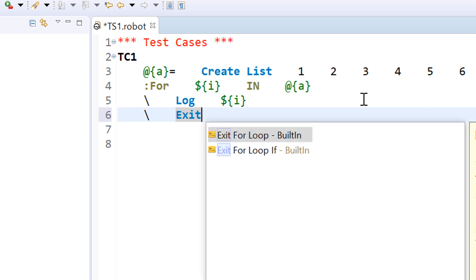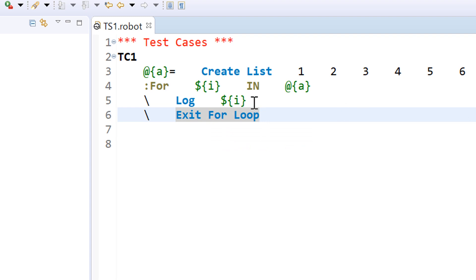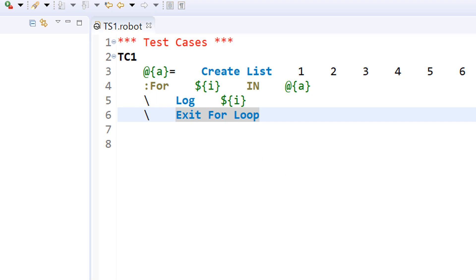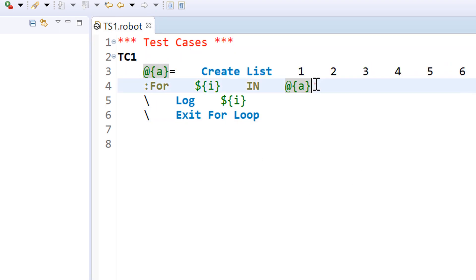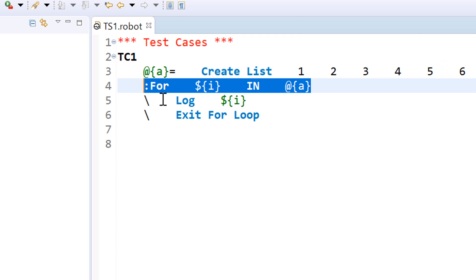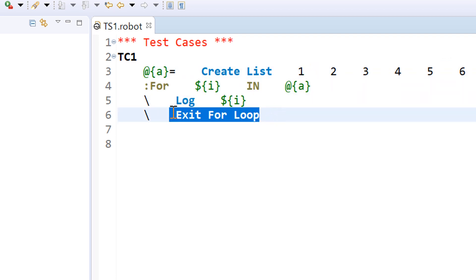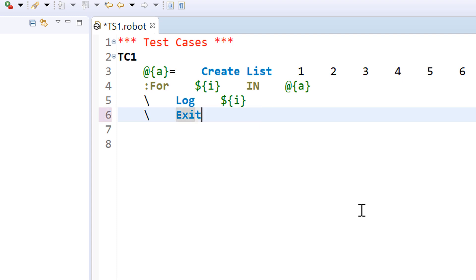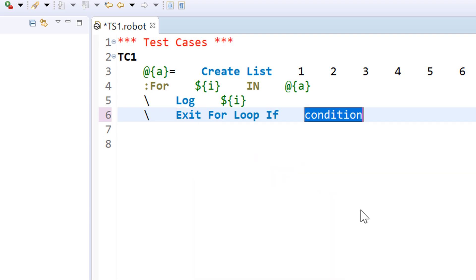Let us jump to the next function: 'exit for loop'. We can exit the for loop at any point using this keyword. If I put 'exit for loop' in the body itself, when it enters the for loop it prints the value of I for the first time, but then it encounters the 'exit for loop' statement and exits from that loop at that point — it does not execute for any other value. There is another keyword where we can exit based on a condition: 'exit for loop if'. If that condition passes, only then will it exit from the for loop, otherwise it won't.